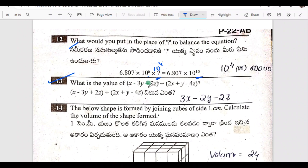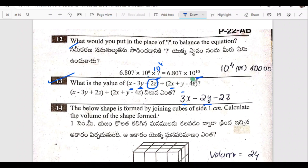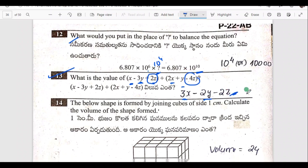Question 13: what is the value? So x plus 2x gives 3x. Then minus 3y plus y gives minus 2y. And plus 2z minus 4z gives minus 2z.